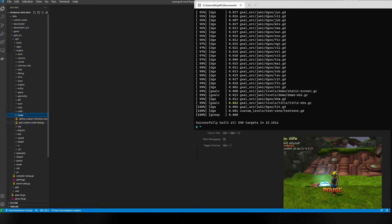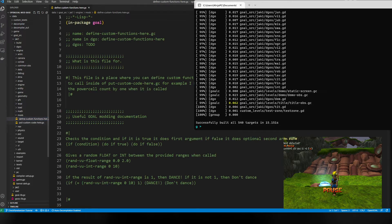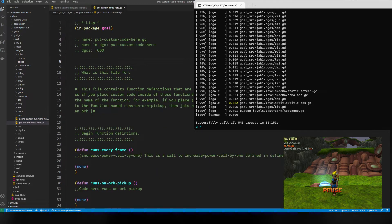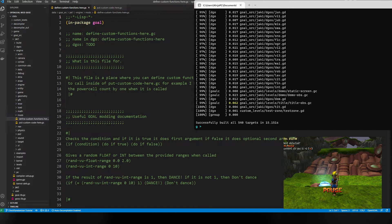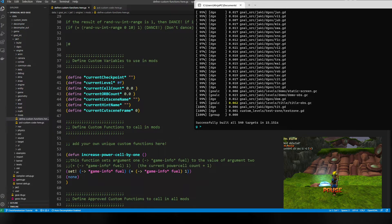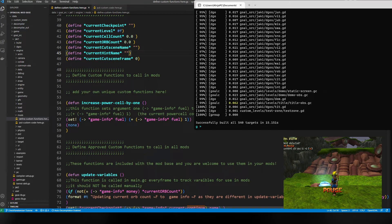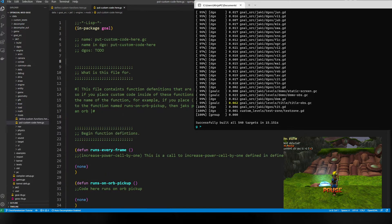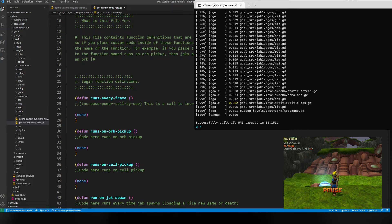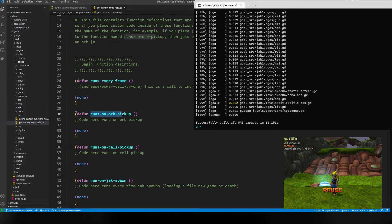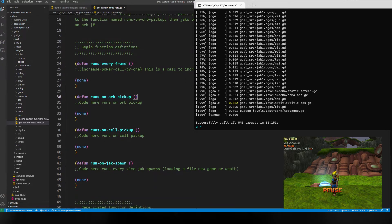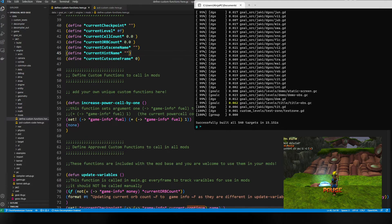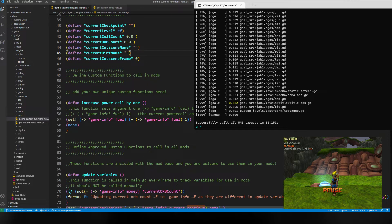We're gonna open both of these up. Define custom functions here is where we define custom variables and custom functions that our mods are going to use. Put custom code here is where we're gonna put those variables and functions to either run every frame, run on orb pickup, run on cell pickup, or run on Jack spawn, etc.